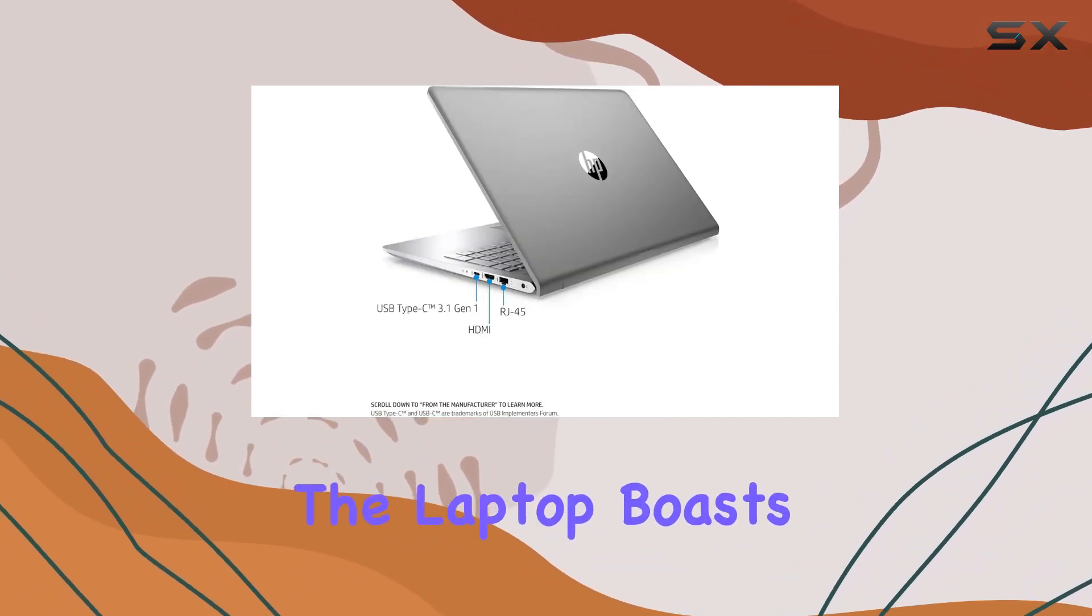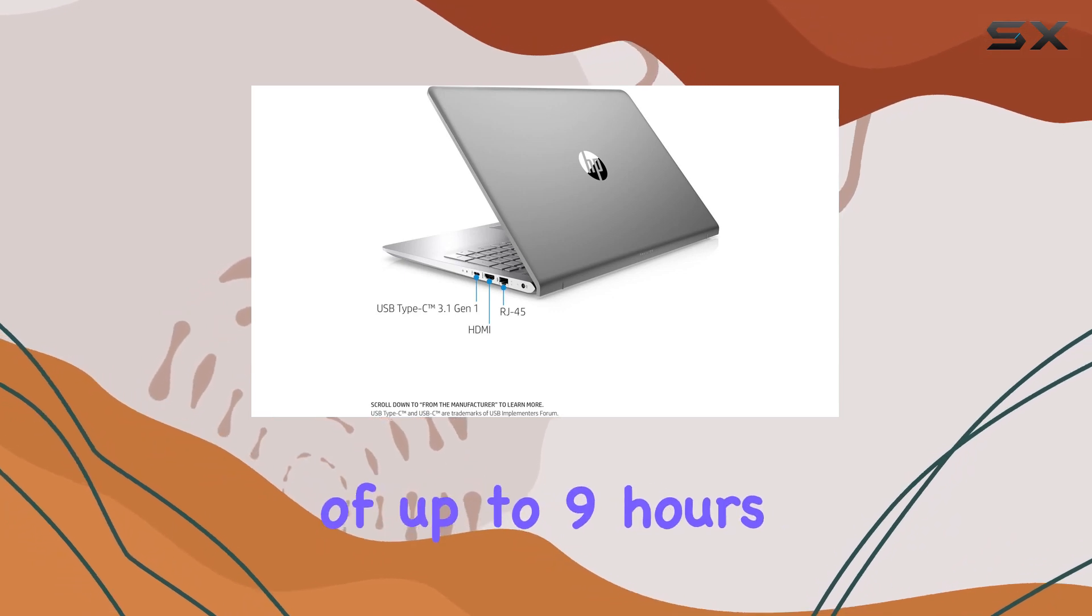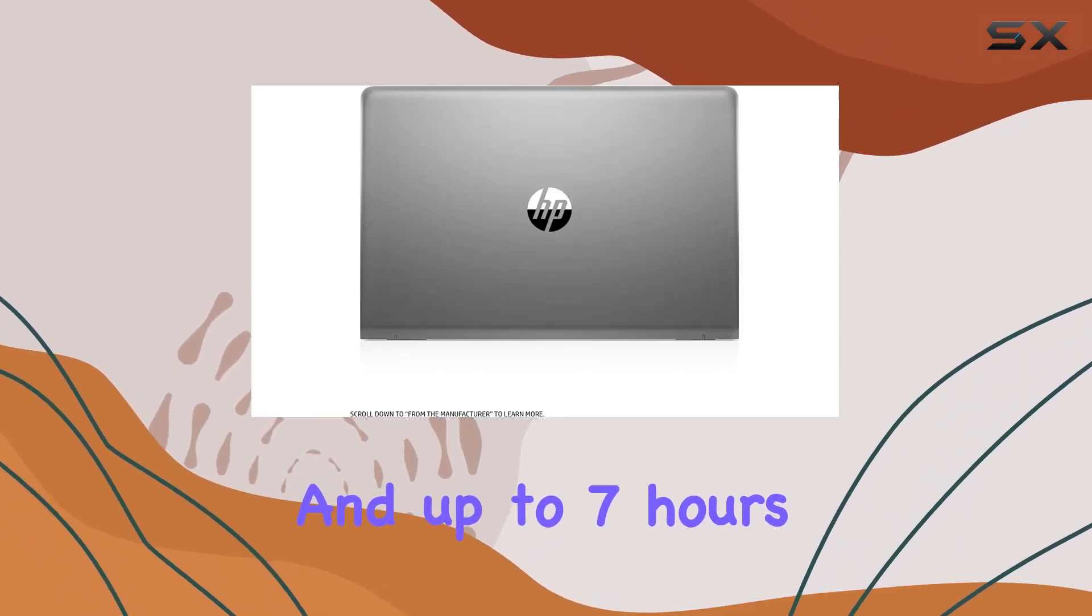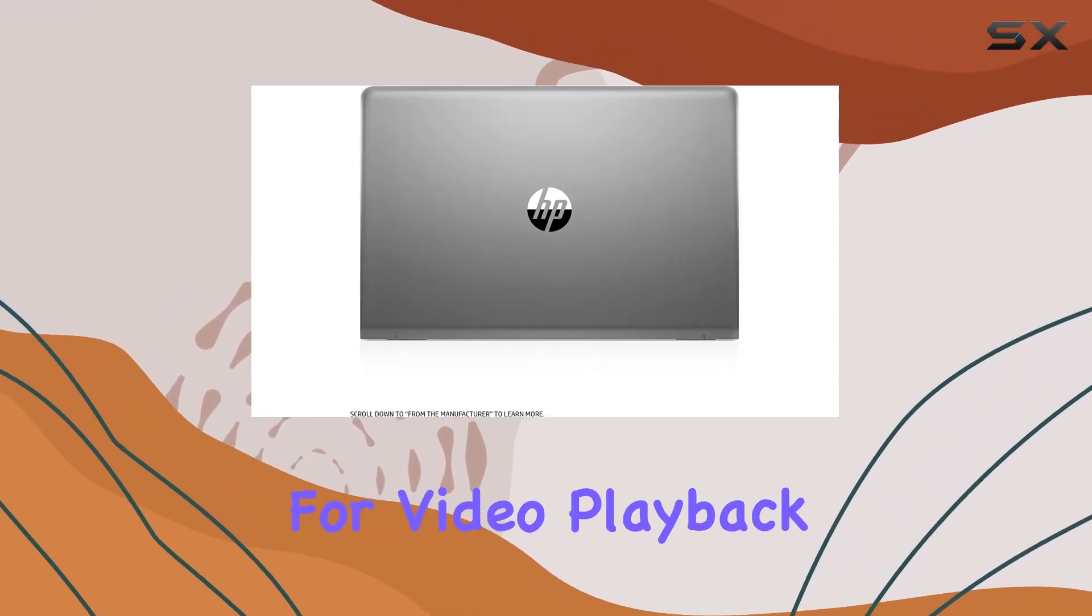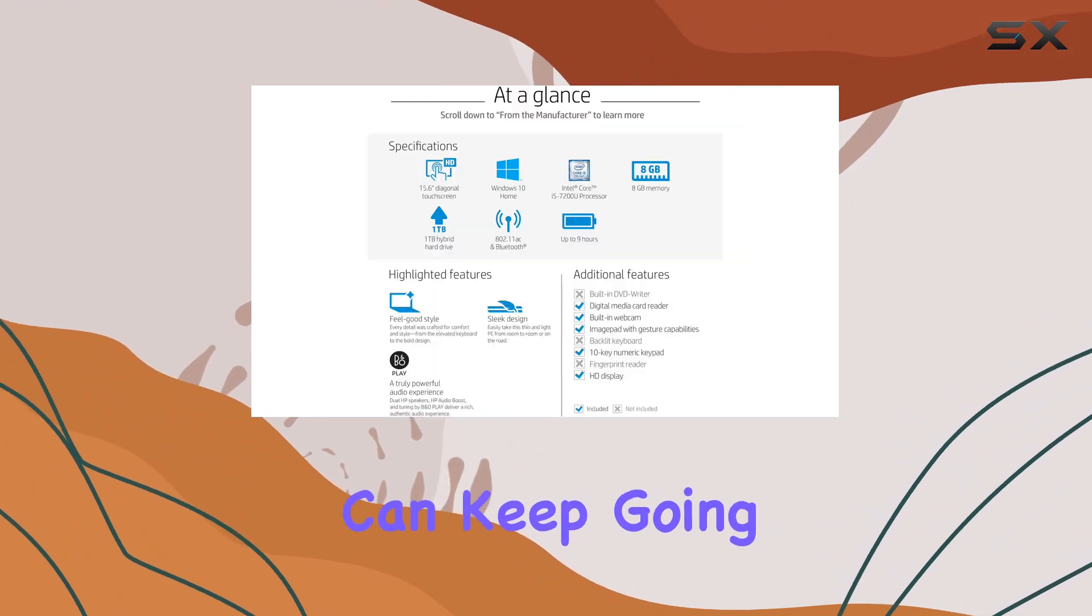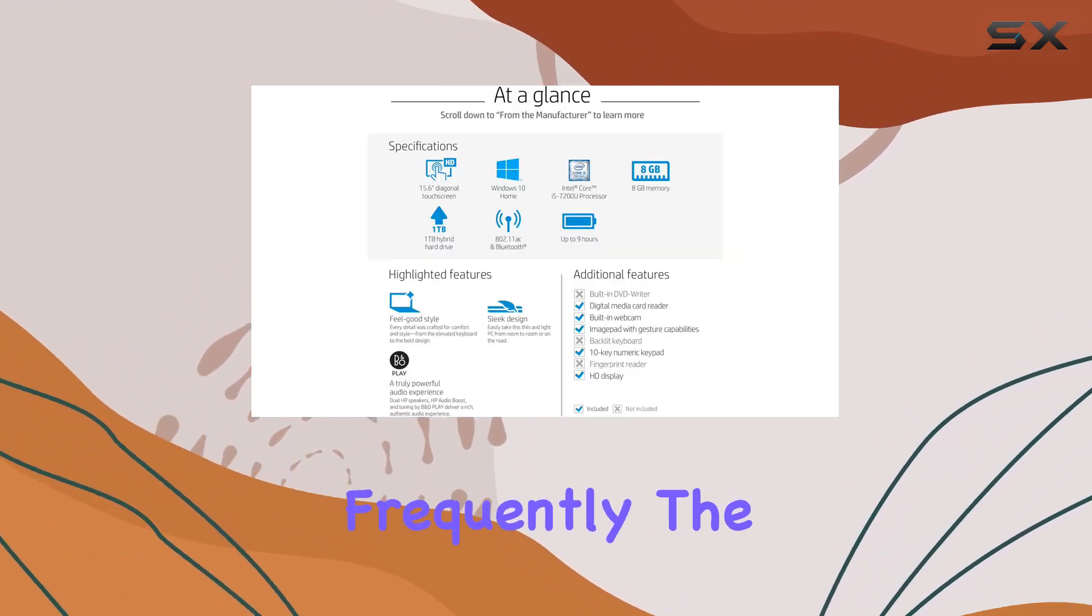The laptop boasts an impressive battery life of up to 9 hours for mixed usage and up to 7 hours and 15 minutes for video playback, ensuring you can keep going without worrying about recharging frequently.